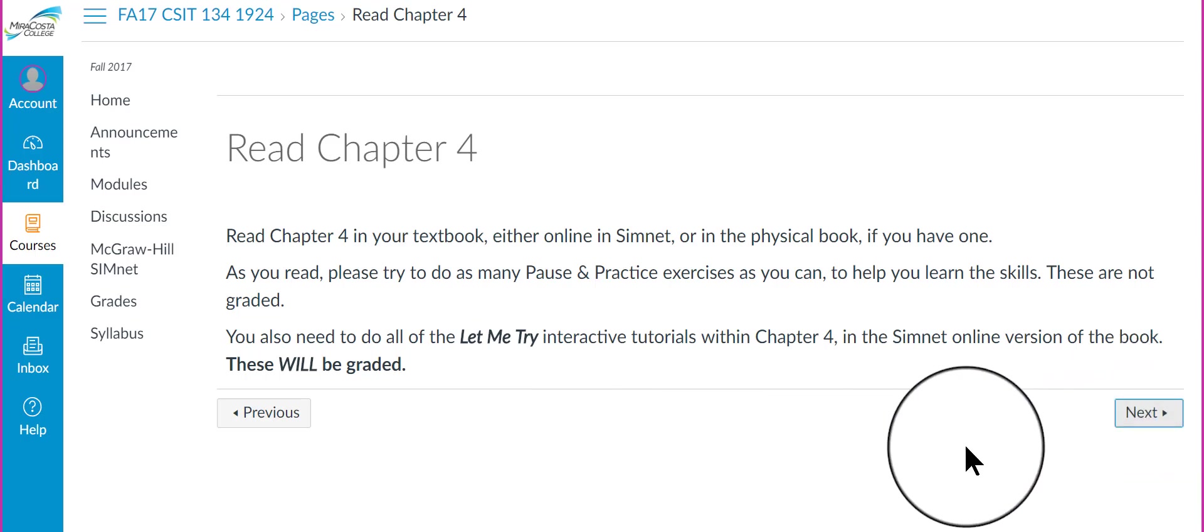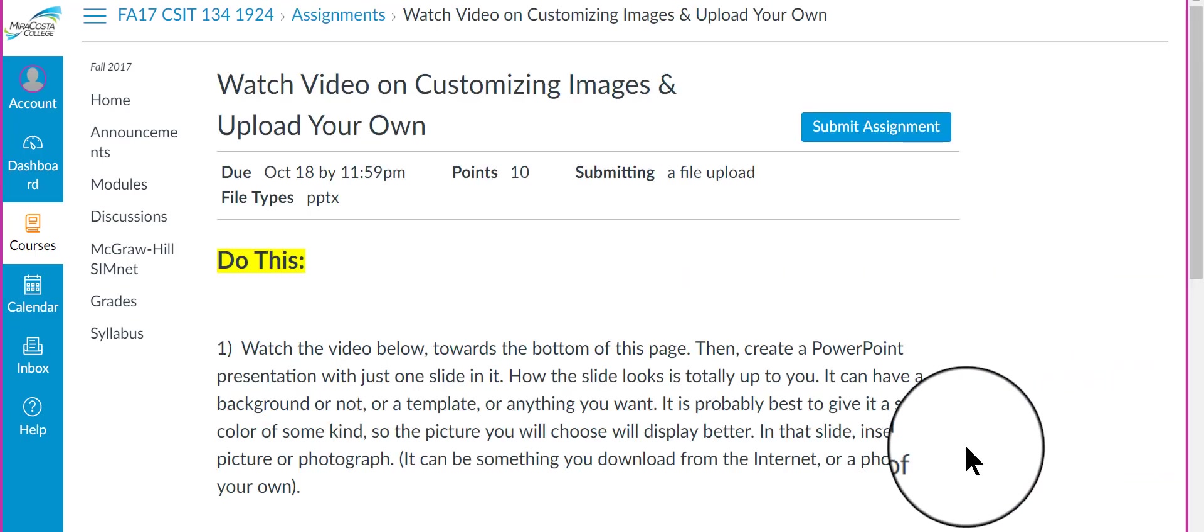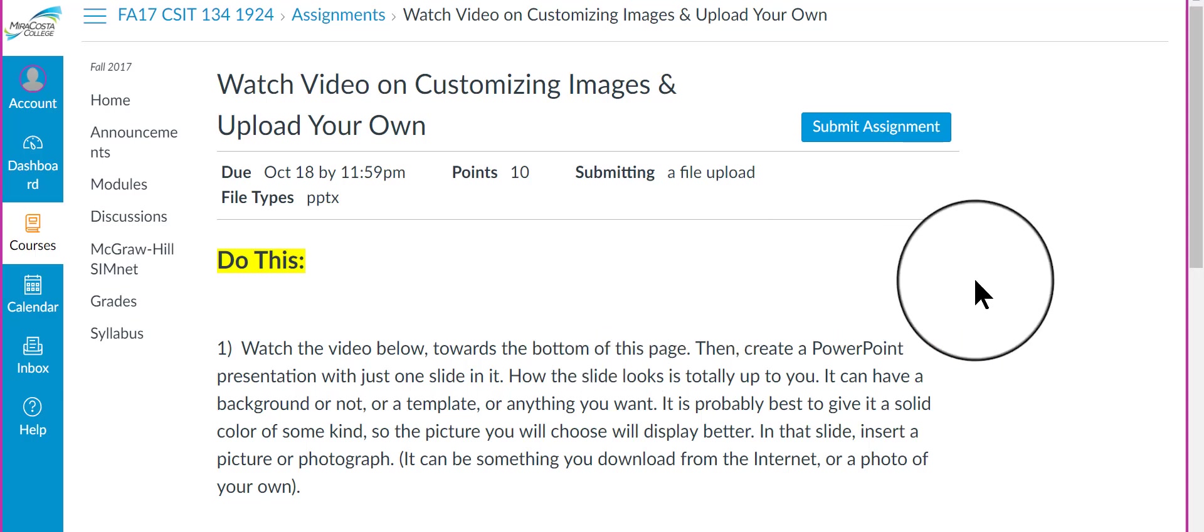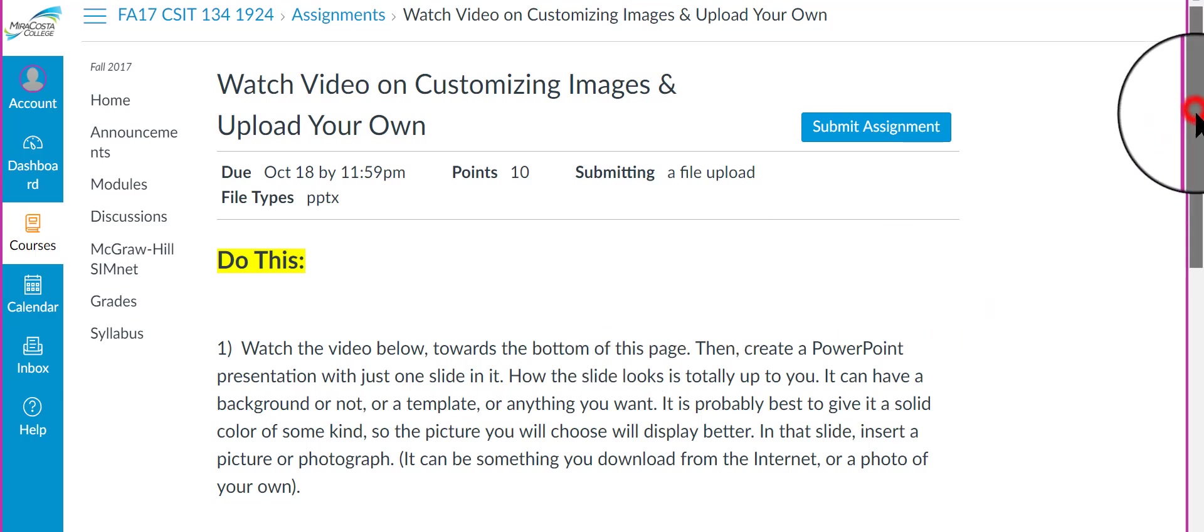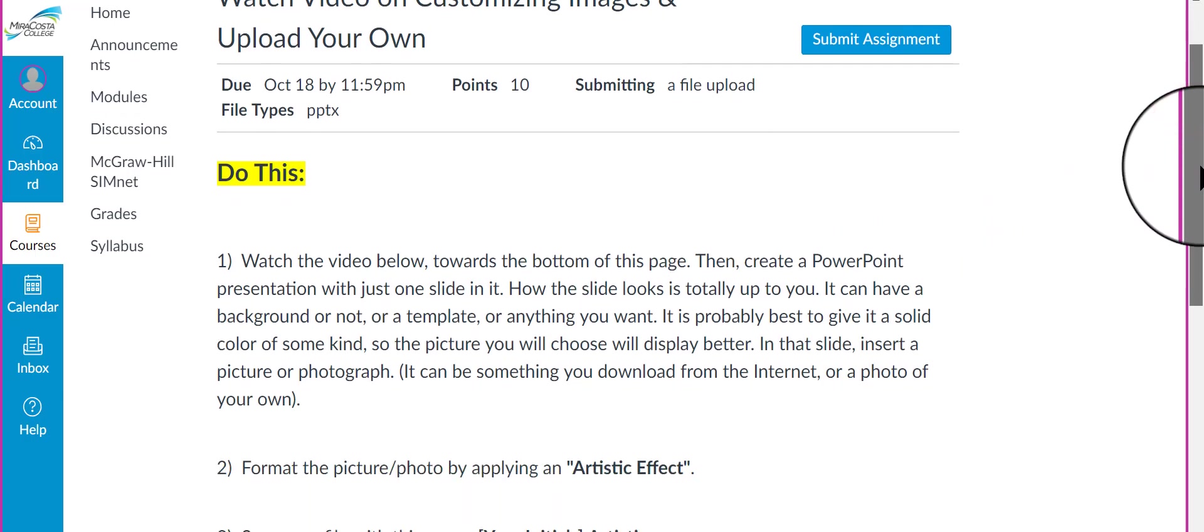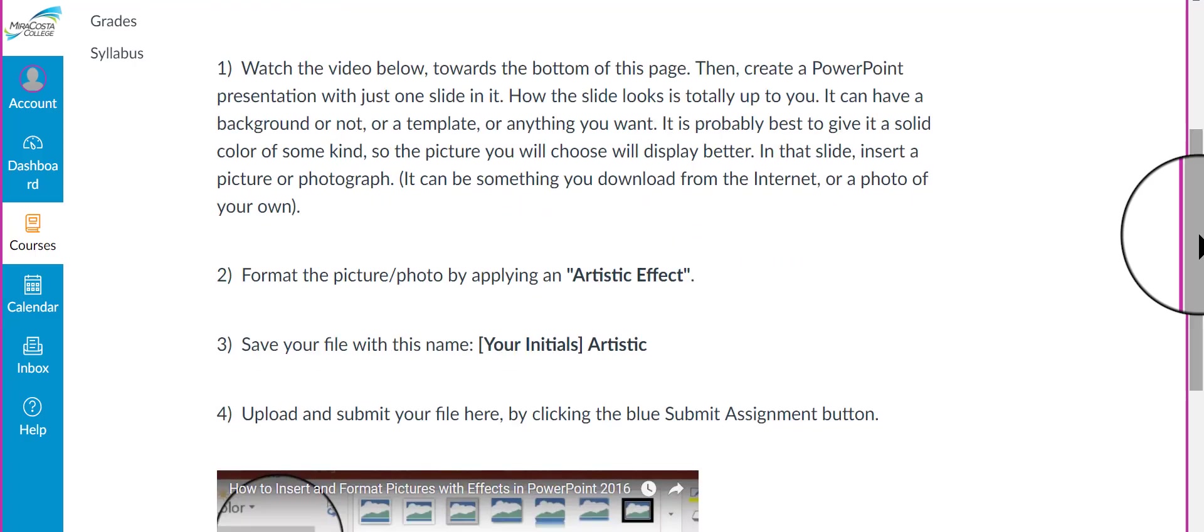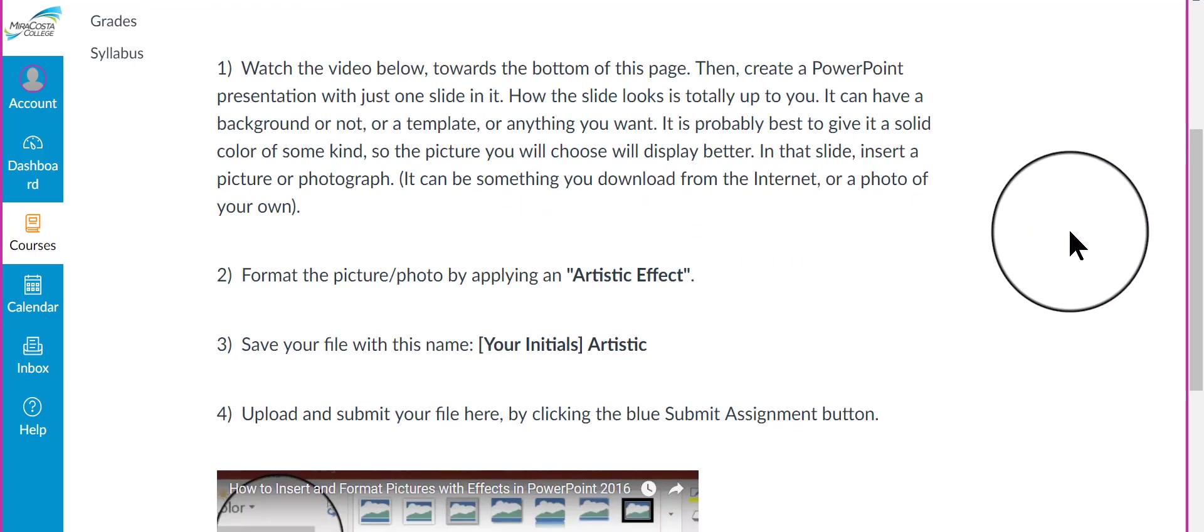This is a special video I made on how to customize an image. And so, please watch the video. It's at the bottom of this page. This is kind of a fun thing to do to apply different artistic effects.